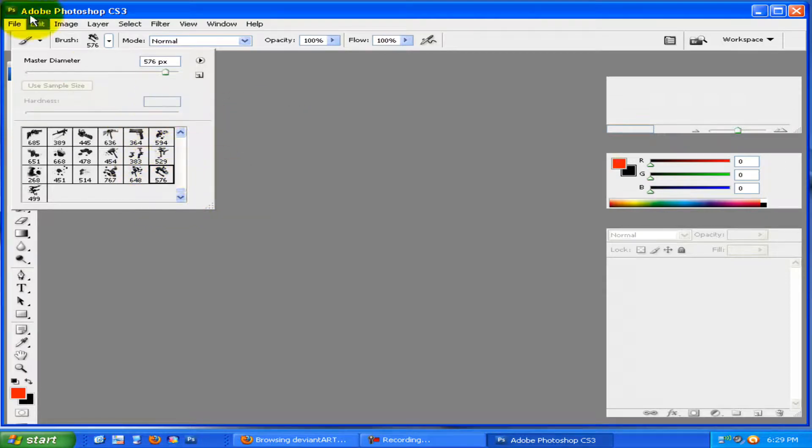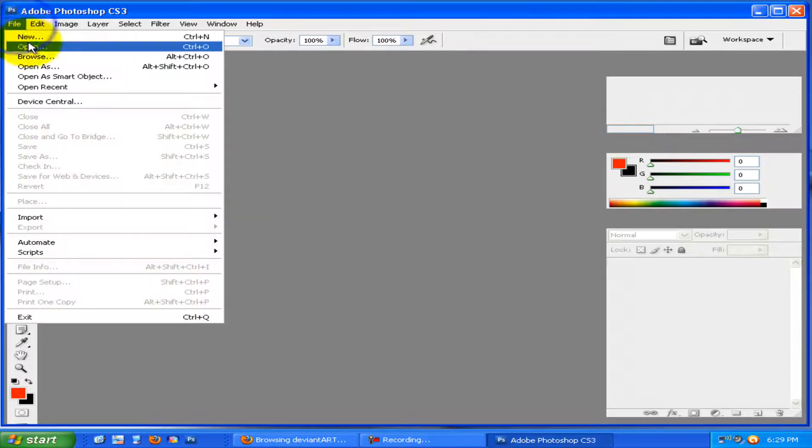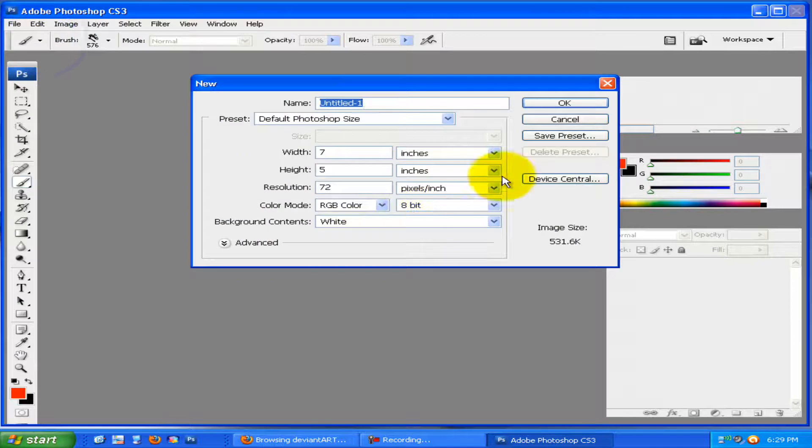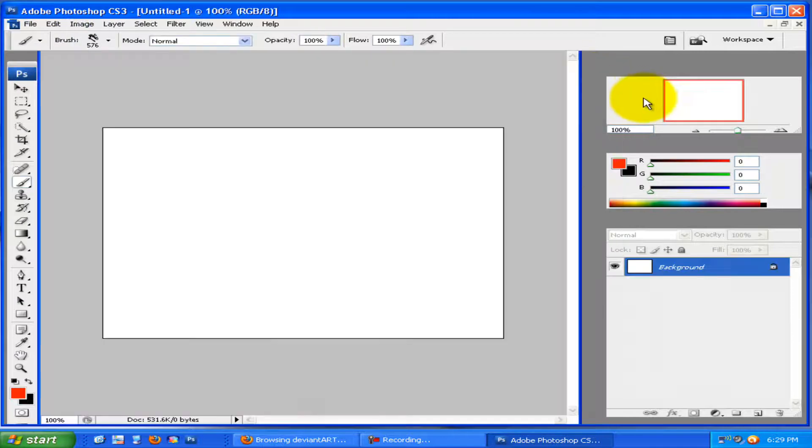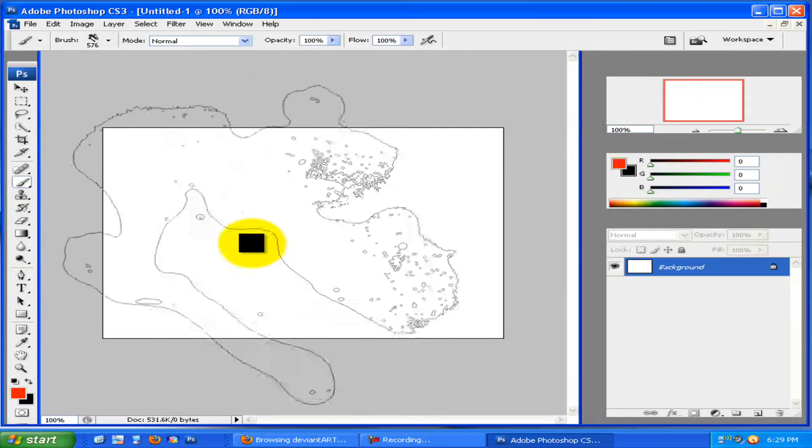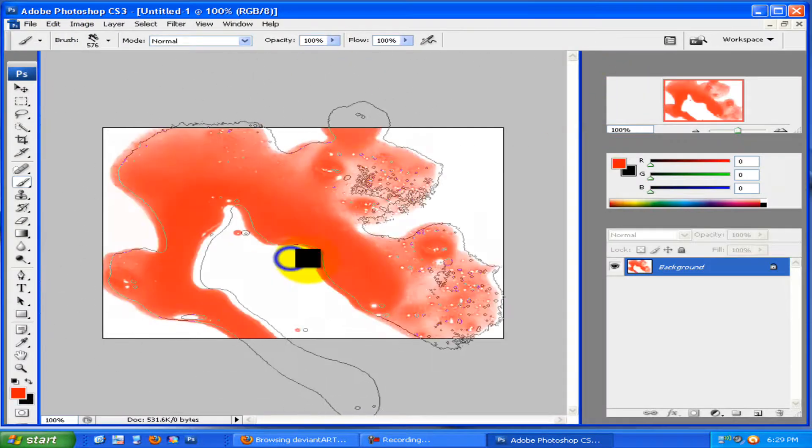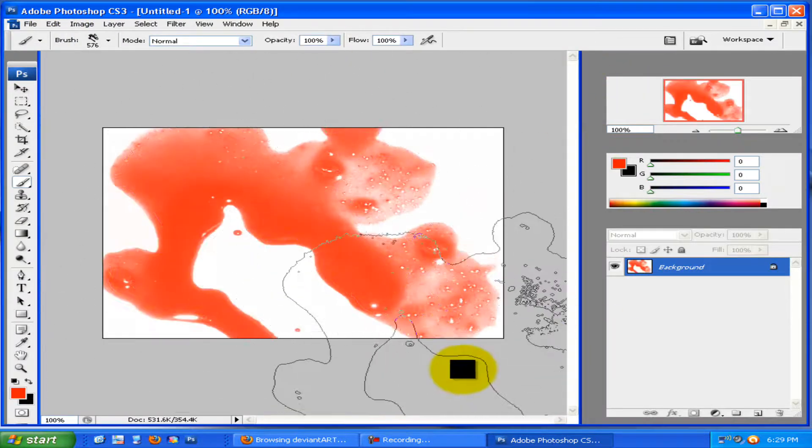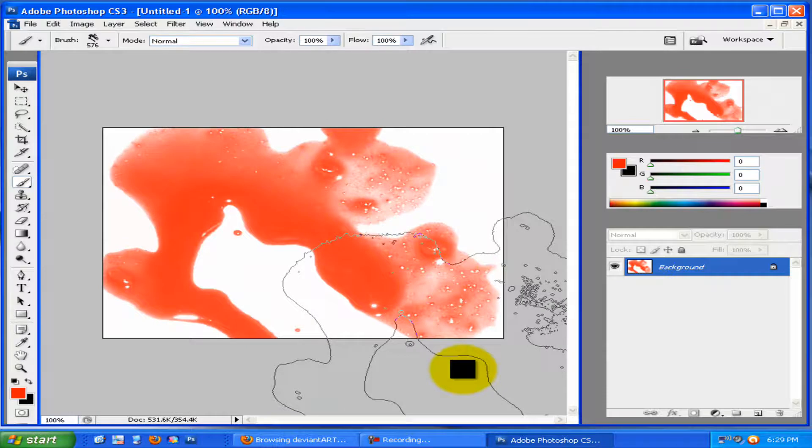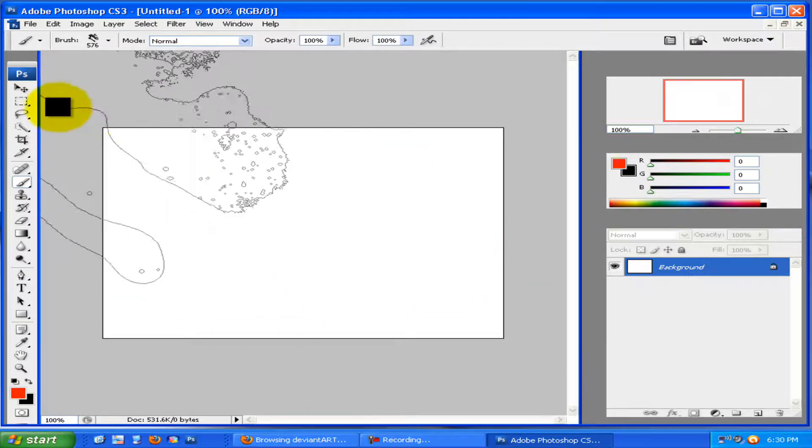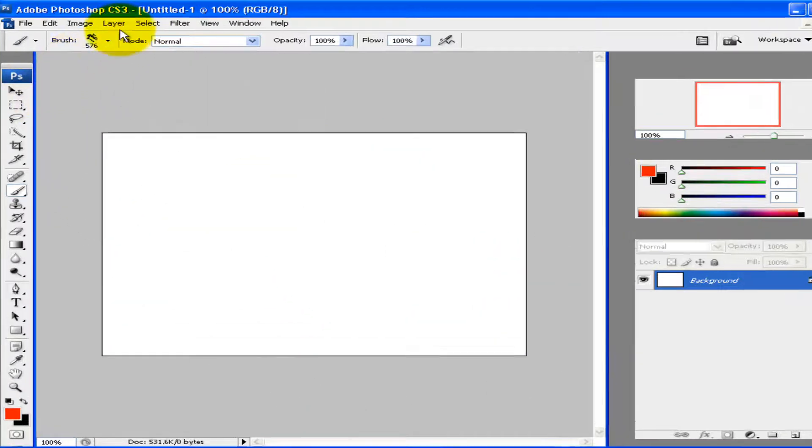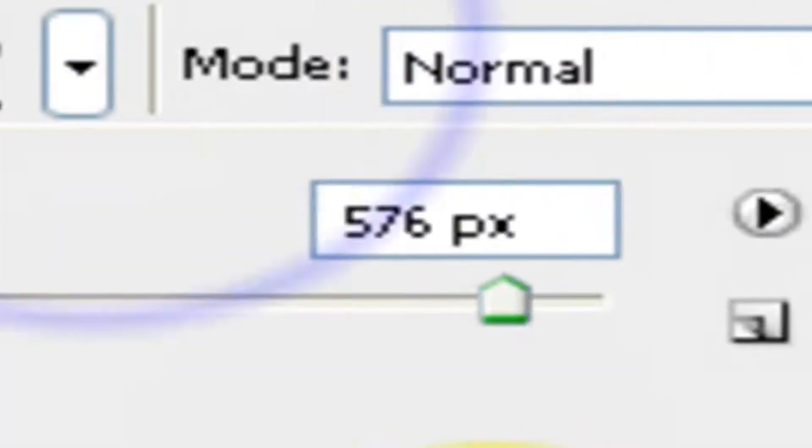So let's see this brush, file, new, whatever. And I made it red. They're sometimes huge, but yeah. You can go here and you can make it smaller.